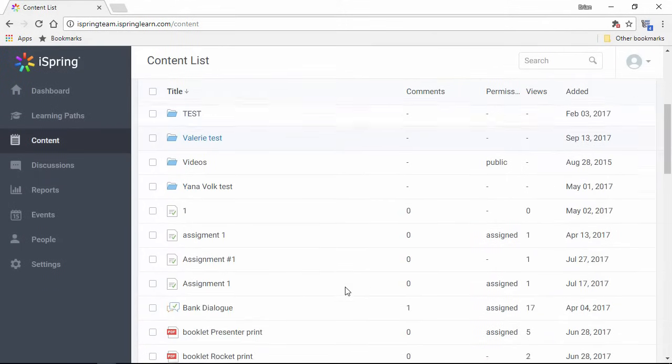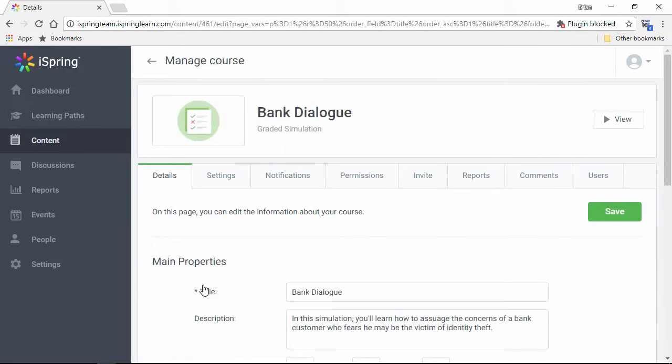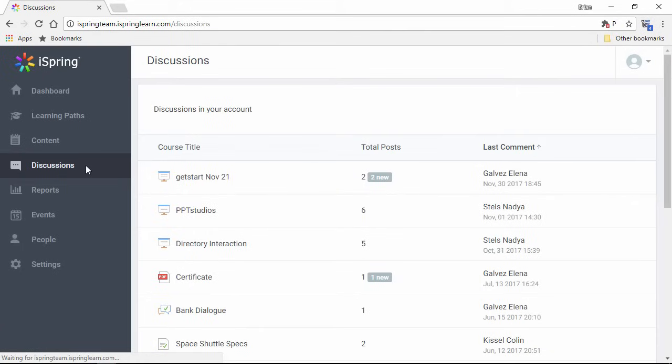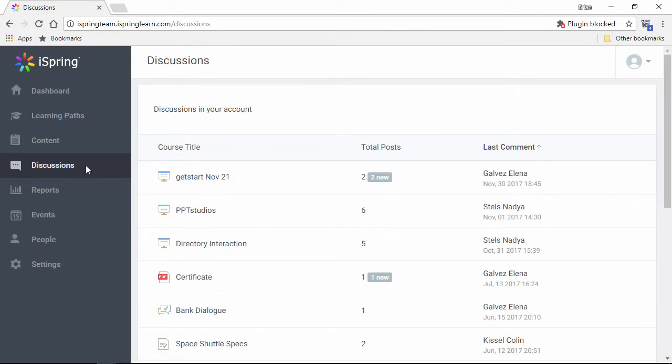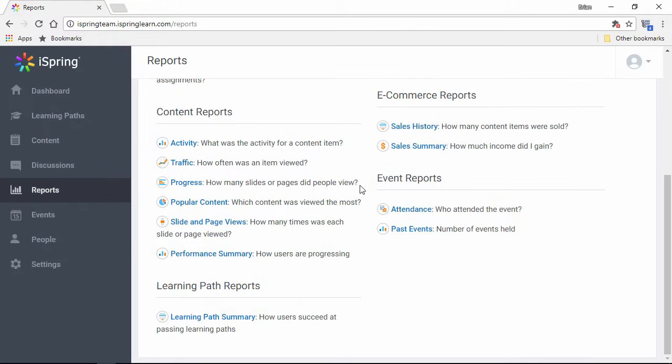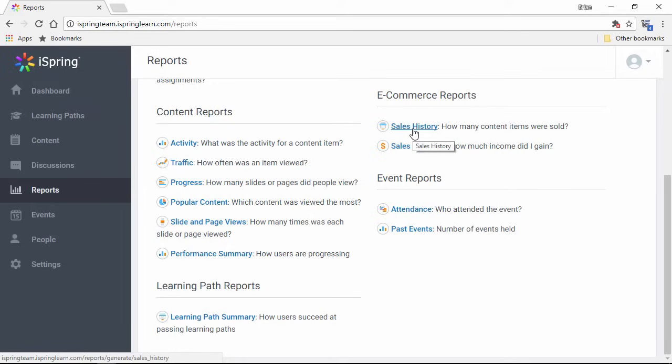Once a course item is uploaded, you'll be able to access all the settings here, and invite people to view it from this tab. There's also a discussions feature that allows learners and instructors to communicate. And one of the most powerful aspects of iSpring Learn is the unparalleled reporting capabilities. You can pull up detailed reports on all the activities in the LMS from 6 categories. It's also worth mentioning here that you can sell your content on iSpring Learn, and get sales reports right here.